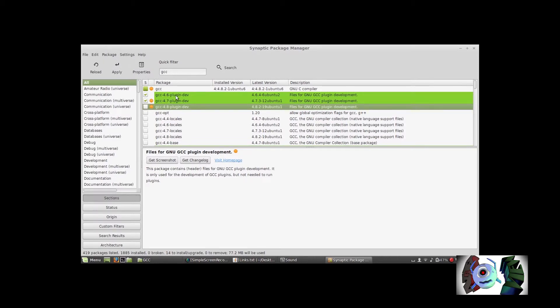If you're installing CUDA on a NVIDIA GPU, you need to install GCC 4.6 and 4.7. So once you've done that and the dependencies are marked, you click Apply, and as you can see it's going to tell you what's to be installed and what remains unchanged. Then you click Apply and let it install.